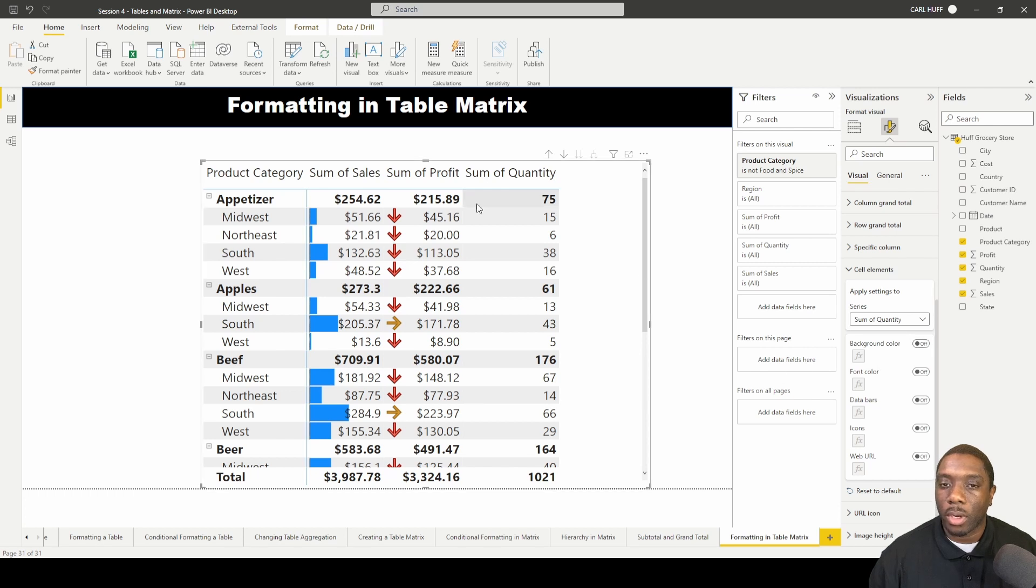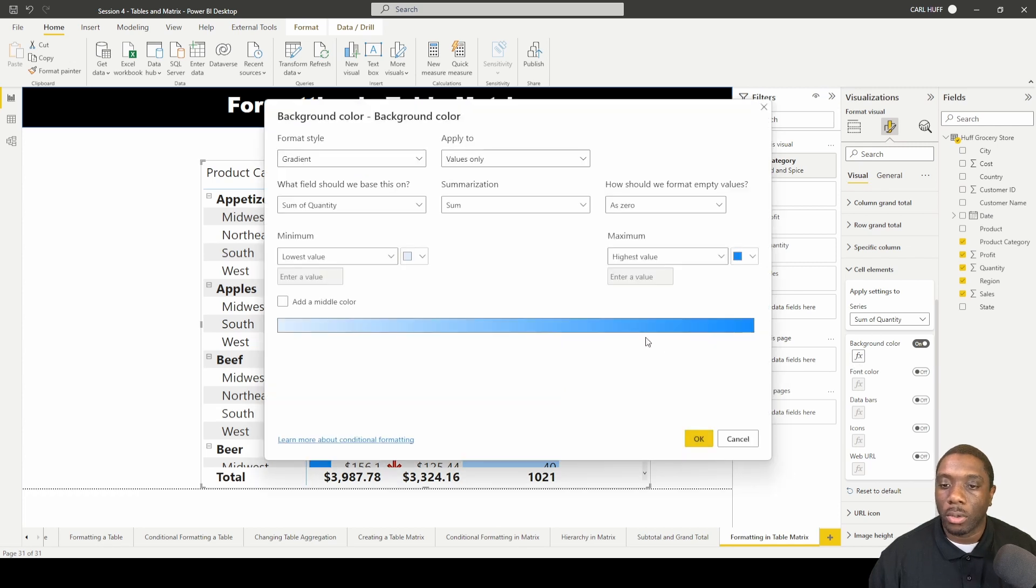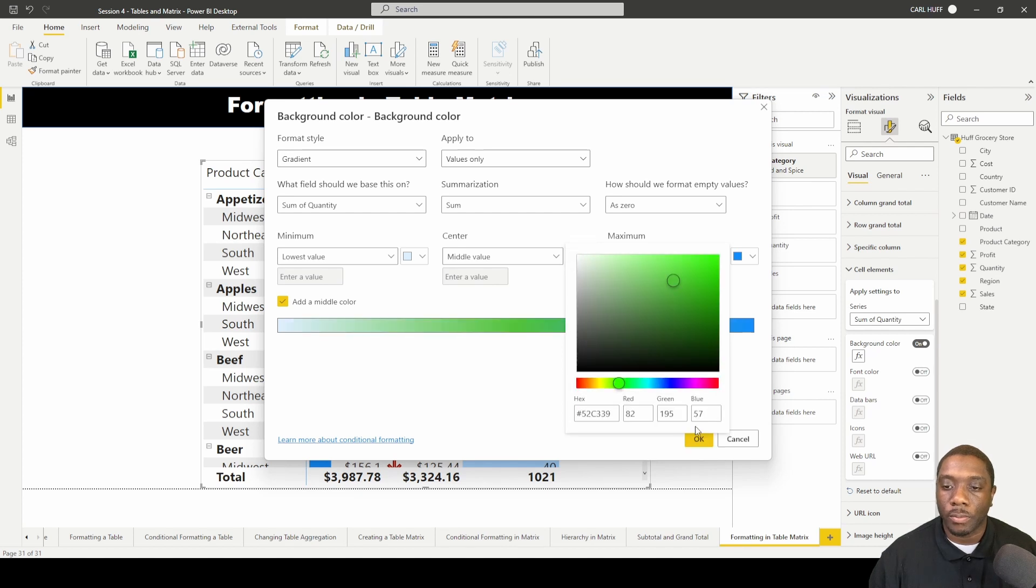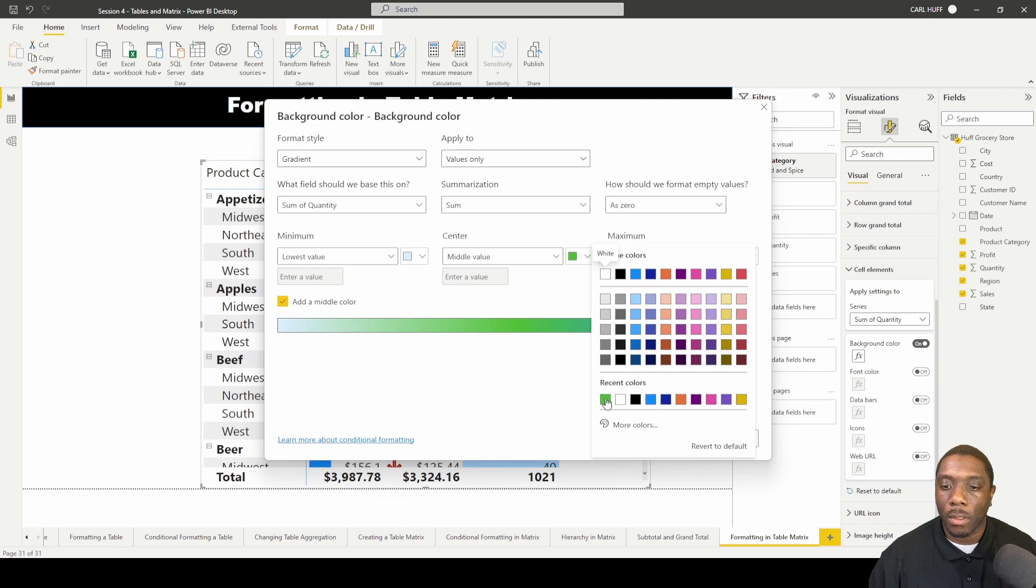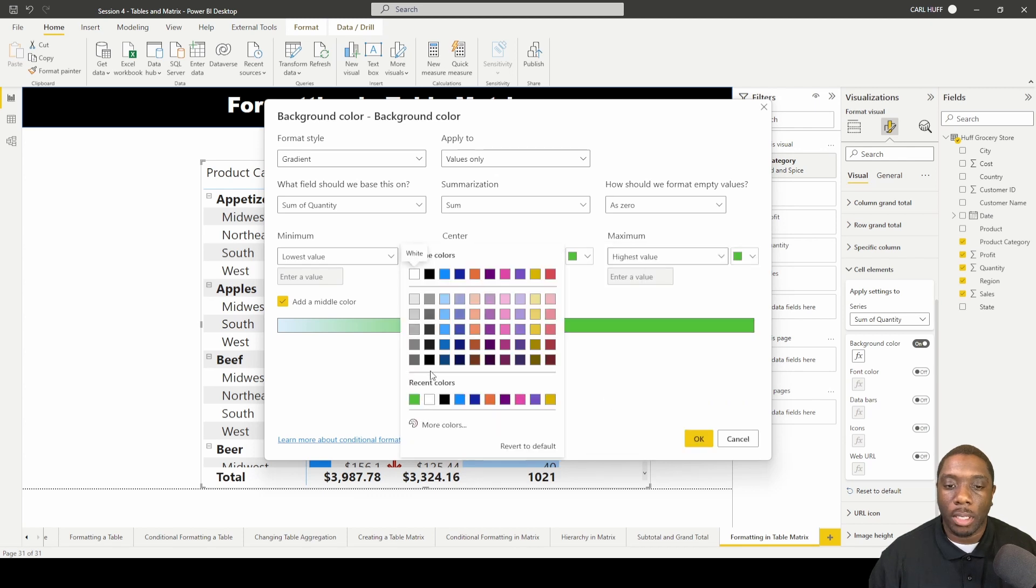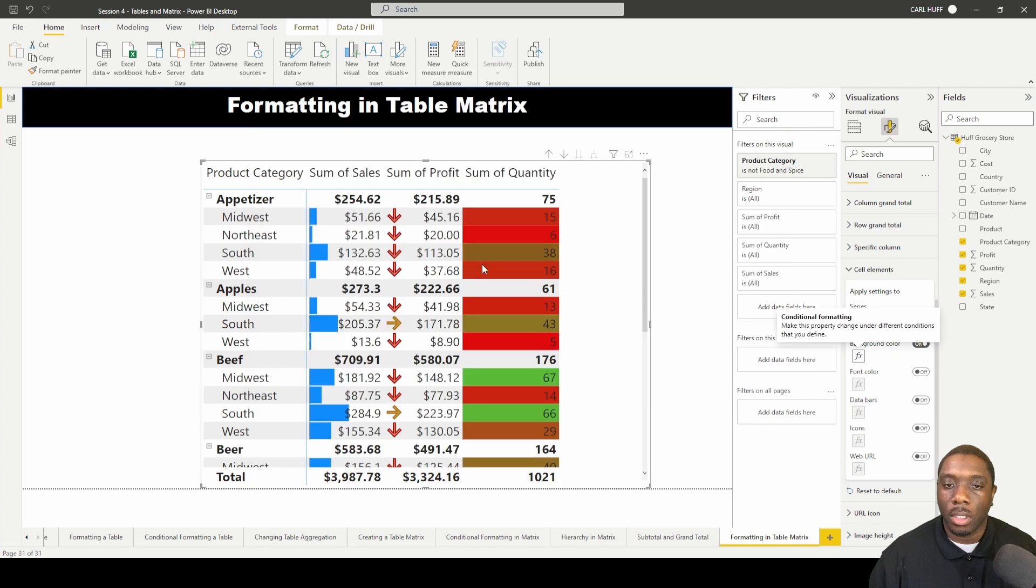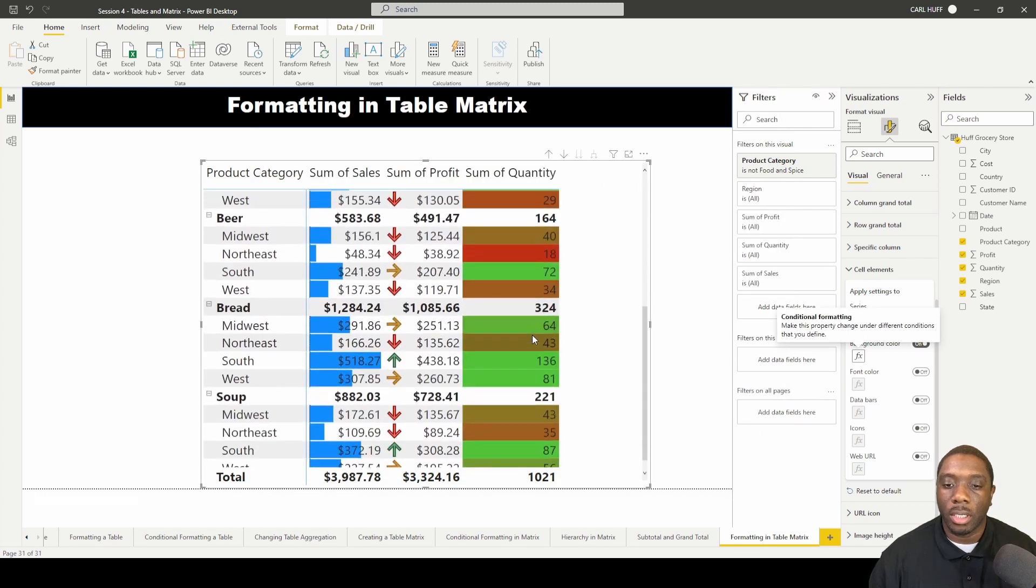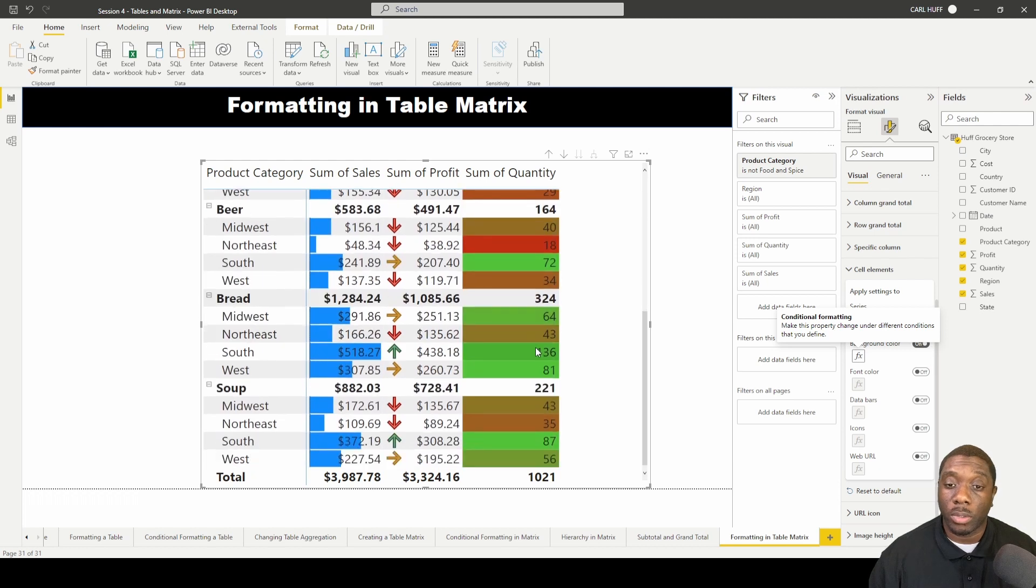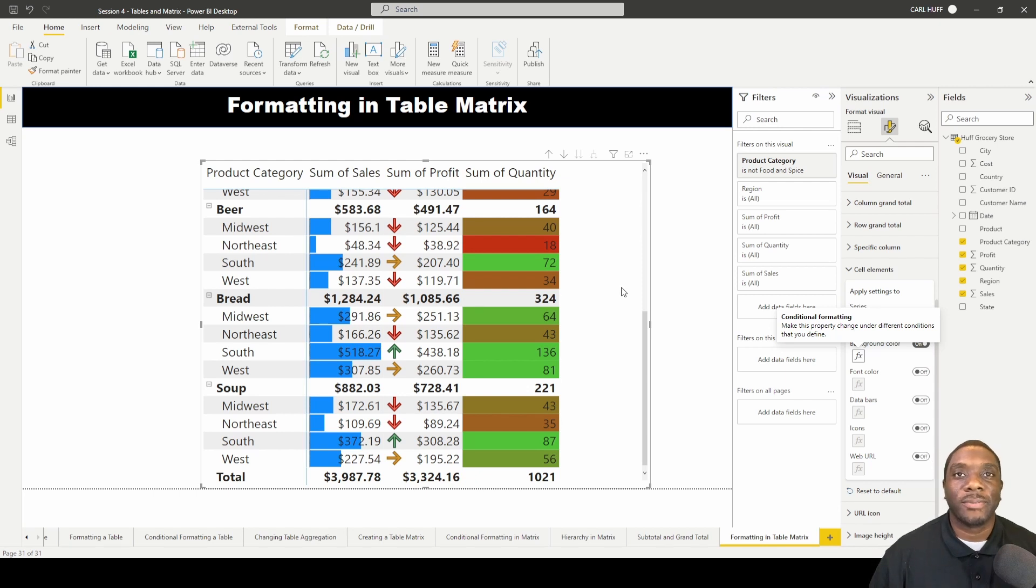Then for our sum of quantity, let's change the background color. We're going to change the background color to create this heat map effect. We can go here and I love to add the middle value, that way if I go green and then I put my lowest value as red, it clearly gives me a good indication of what's really red and what's really green. Now you know how to do some formatting in your table matrix in Power BI.